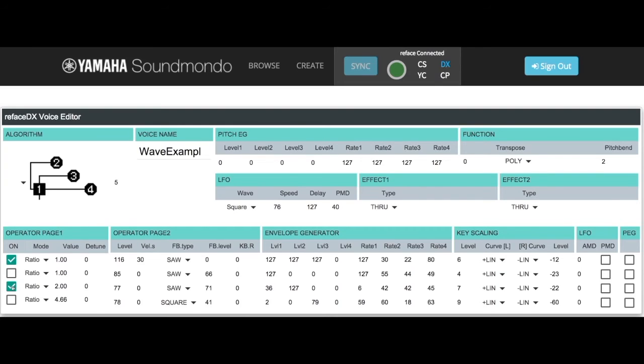Let's turn off operator 3, turn on operator 4, and now we'll just hear the resulting waveform that we get from operator 4 modulating operator 1. This is the final part of the wave that sounds like that bell tone with the metallic or inharmonic components.